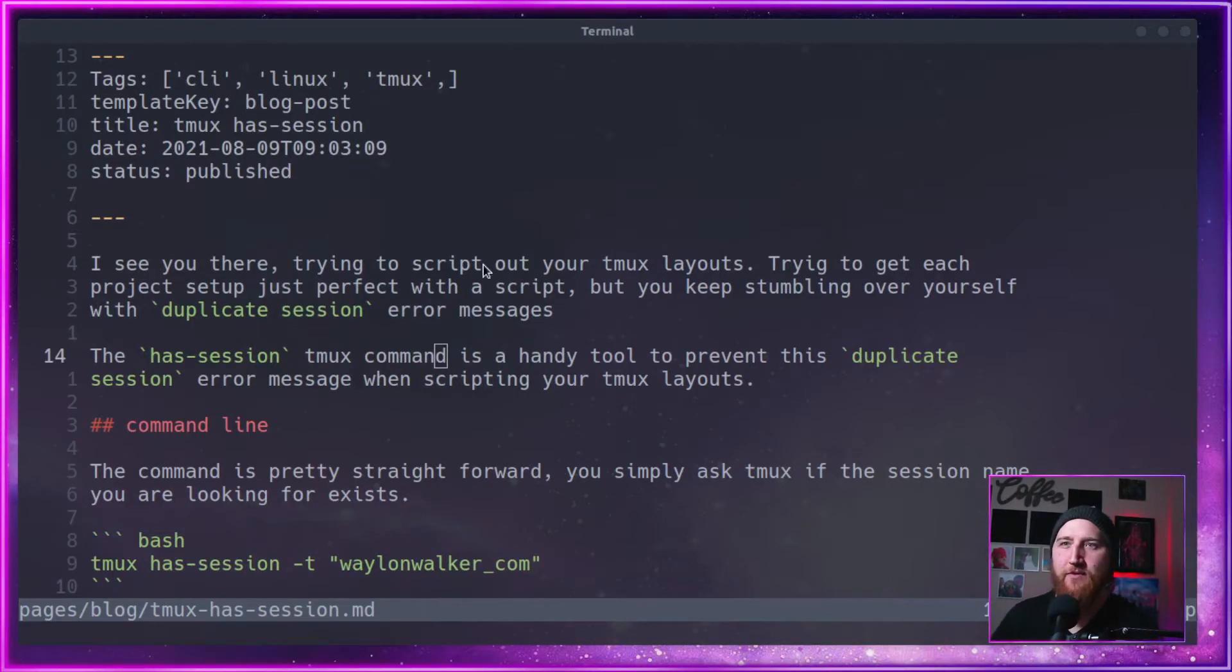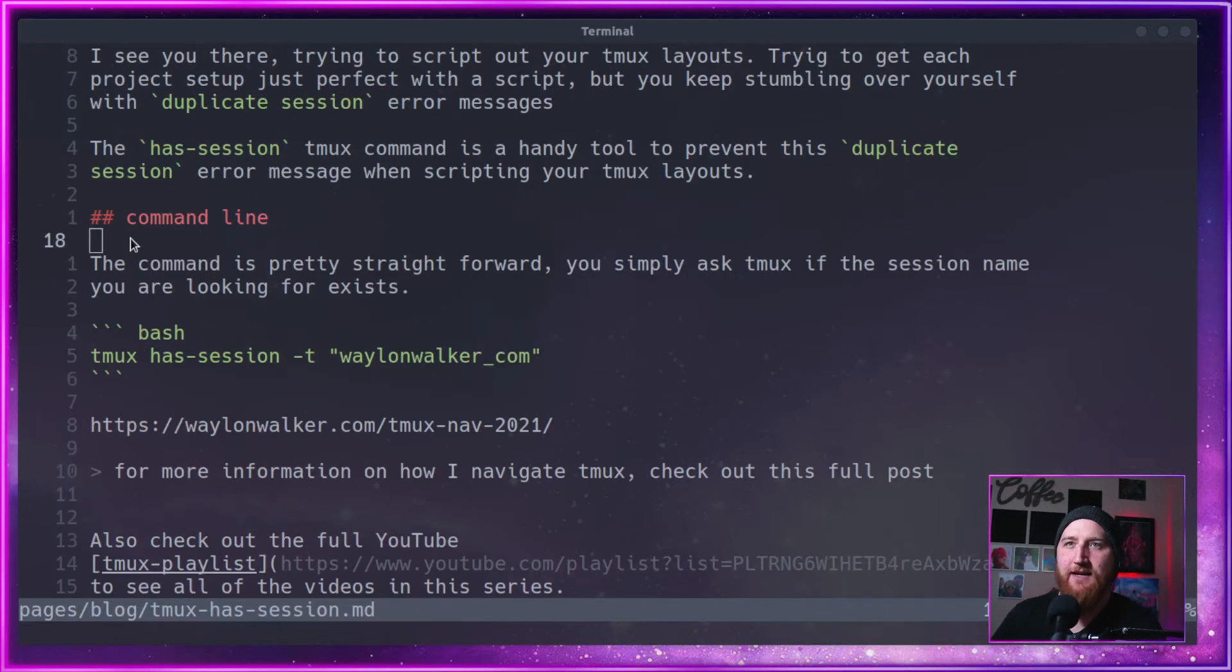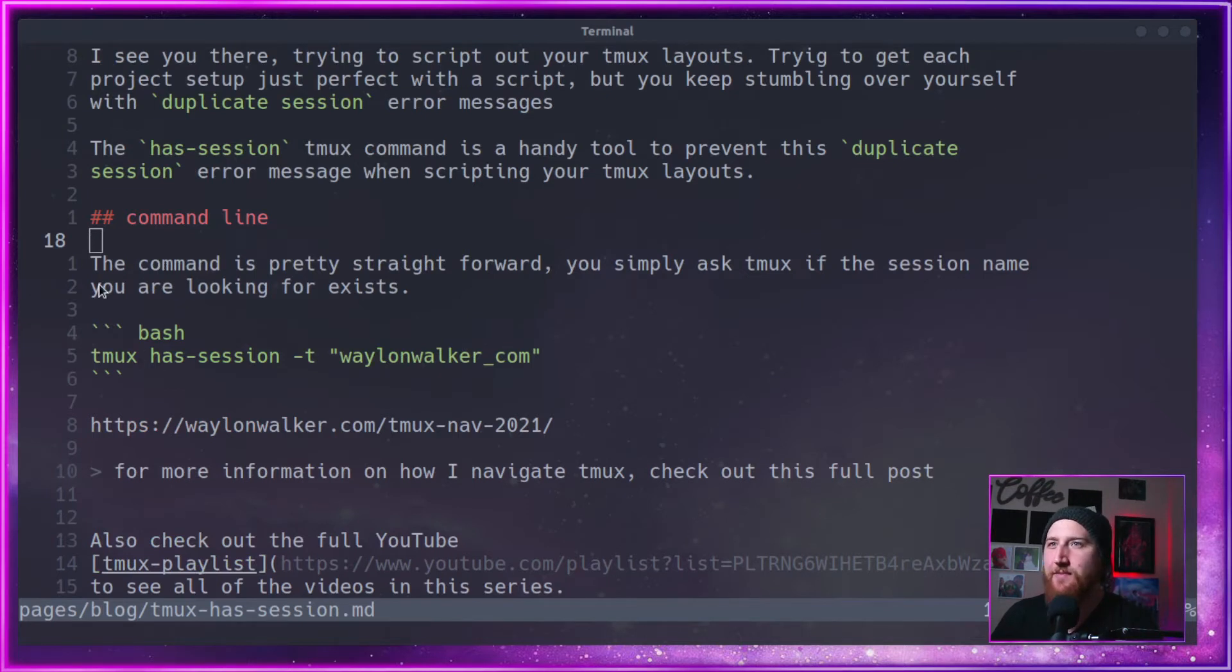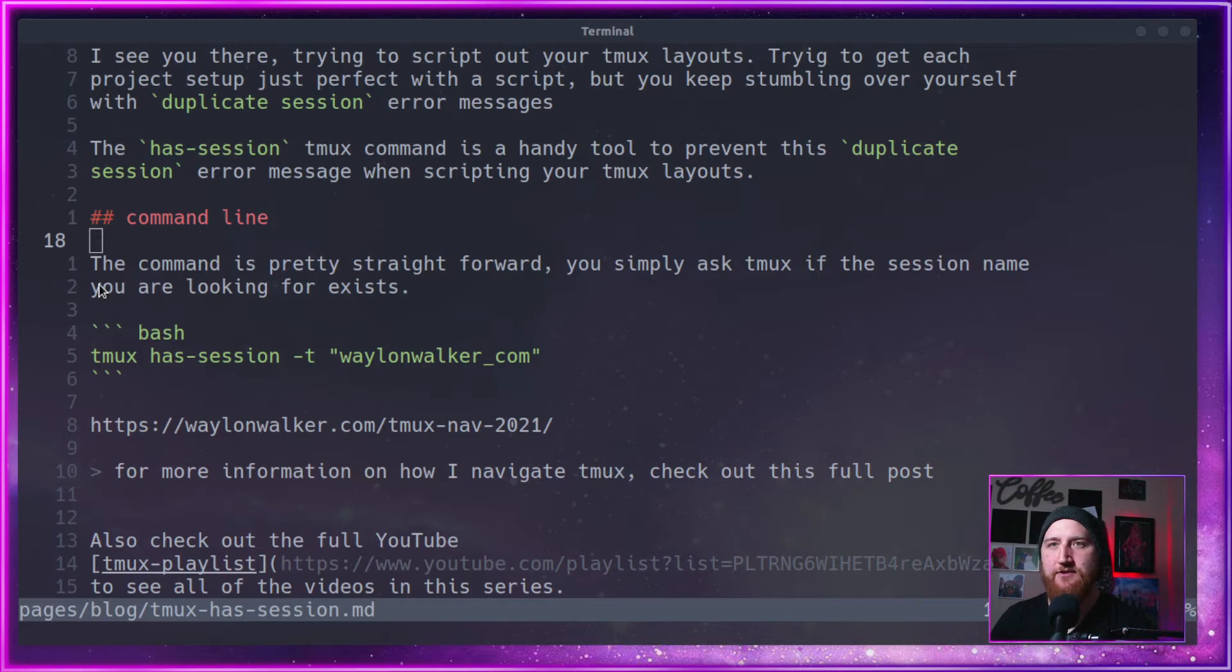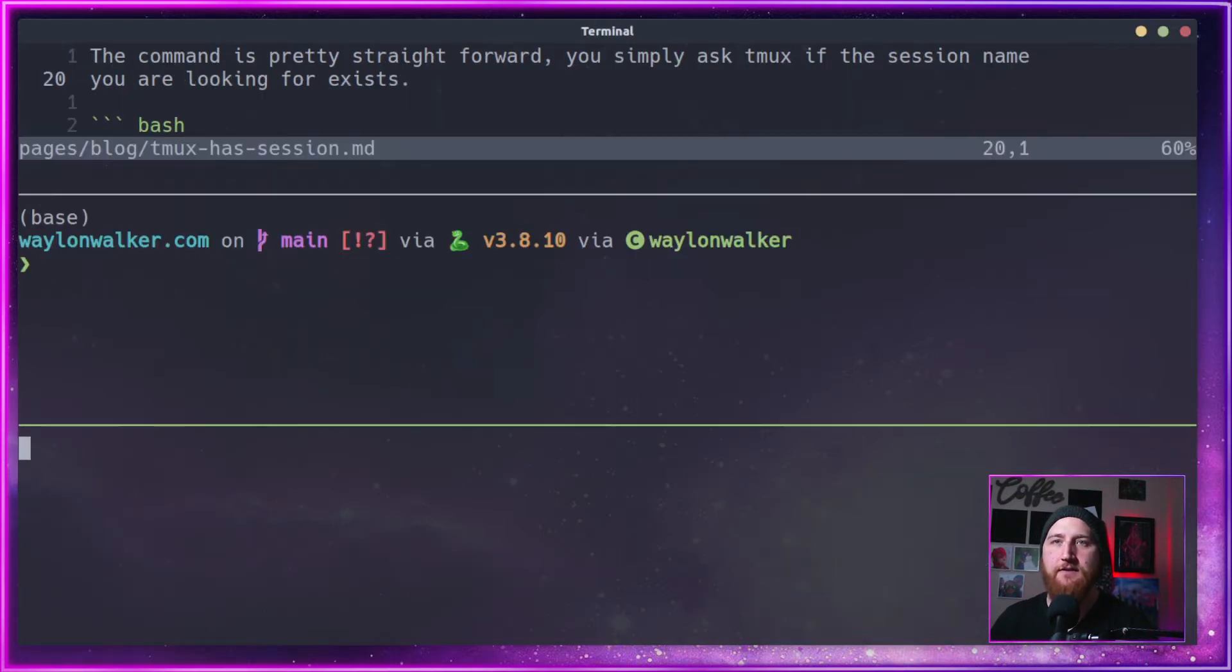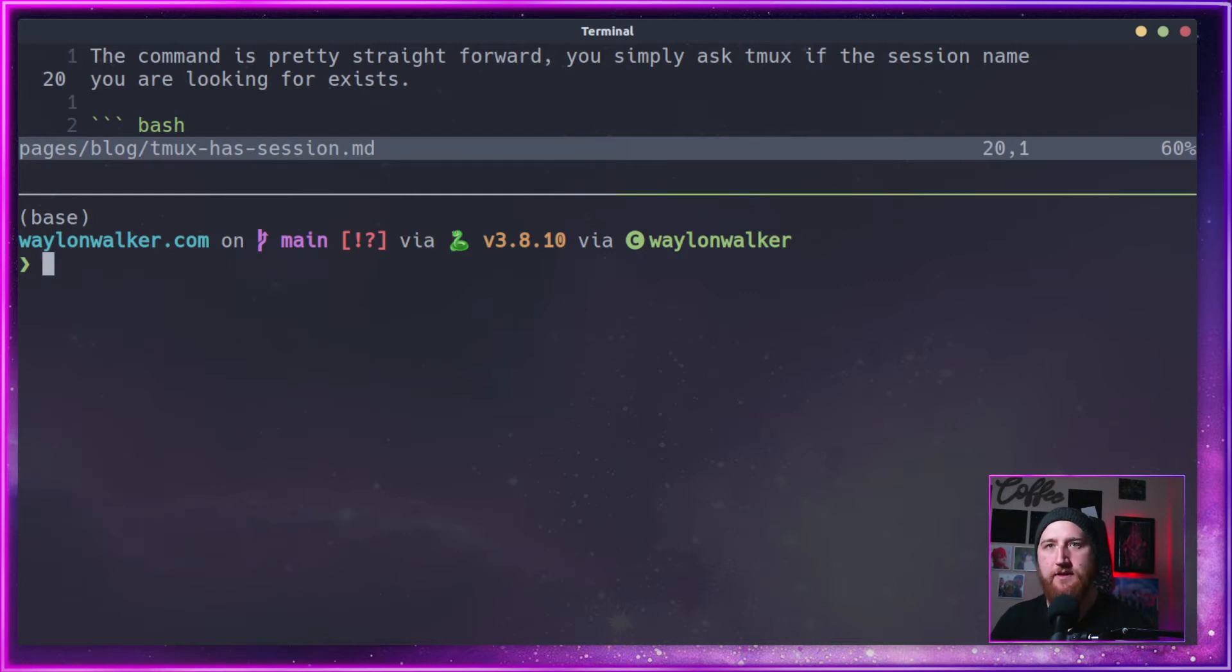This will be a pretty quick and simple one for today. The command is pretty straightforward - you just ask tmux if it has the session. Not much to it. Let's go ahead and get rid of this extra one.